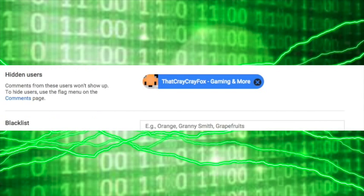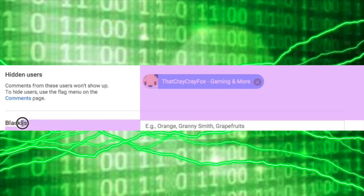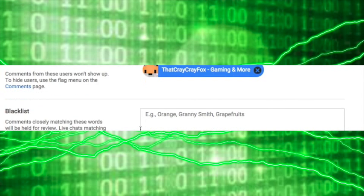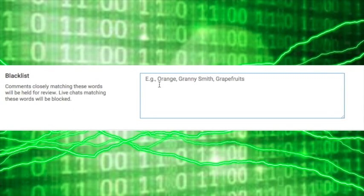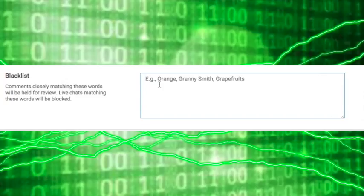and we want to go to blacklist. I'm going to go to blacklist and put in the words that you don't want to see on your comments so you can filter them out.